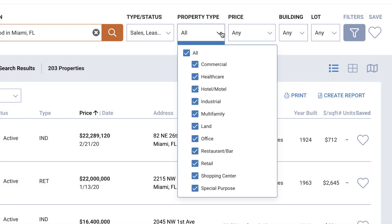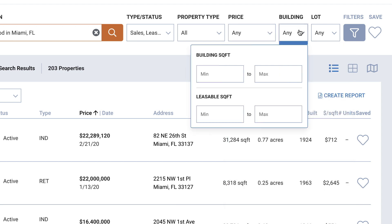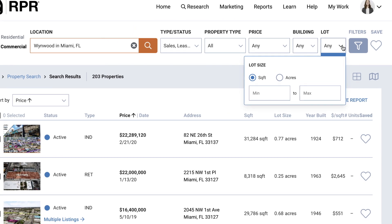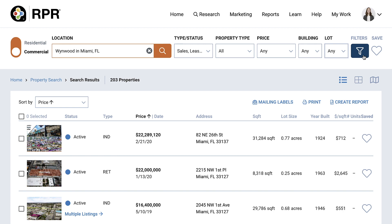Select your property type. One helpful tip as you're learning how agents in your market prefer to list properties is to keep the commercial property type checked, as this is a catch-all property type and can house a mixture of properties that you may be interested in. Select your price or lease price, and enter the building or leasable square footage parameters, and/or enter the lot size. Note that RPR features a mobile responsive design, meaning the layout will adjust based on screen size, and for smaller screens some search options are moved to the filters area.